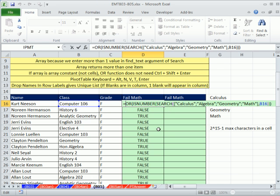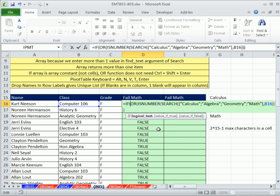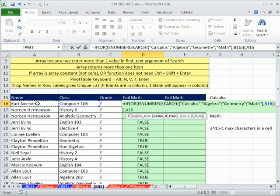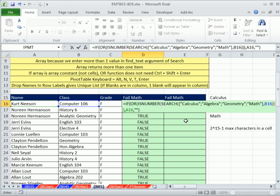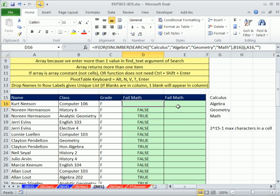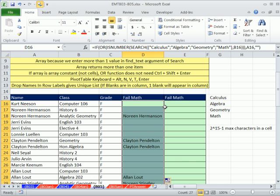We can just use IF. OR returns a true - there's our logical test. Value if true, I want the name. Otherwise, value if false, I want double quote for blank. Control Enter, and now I can double click and send it down.